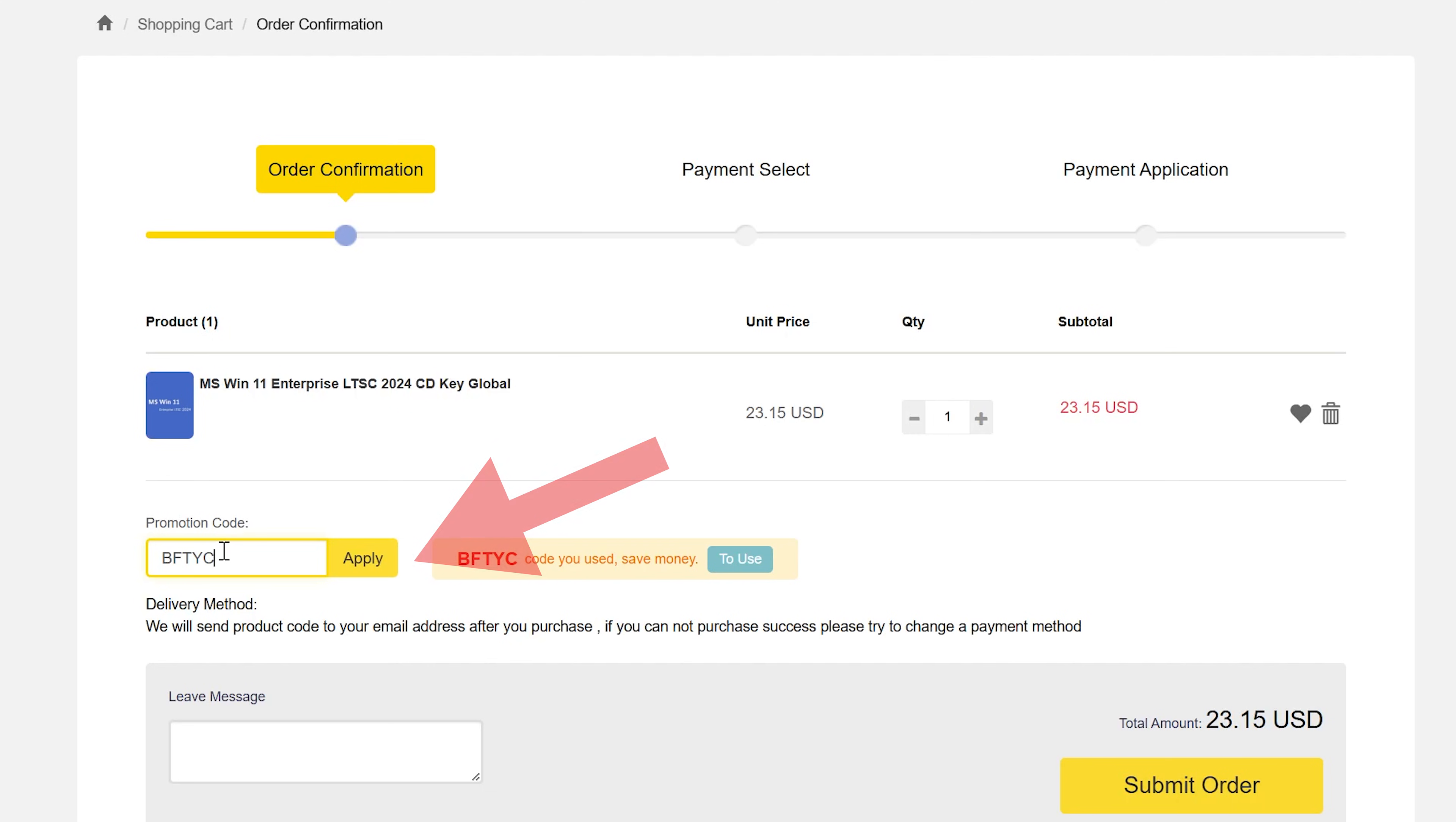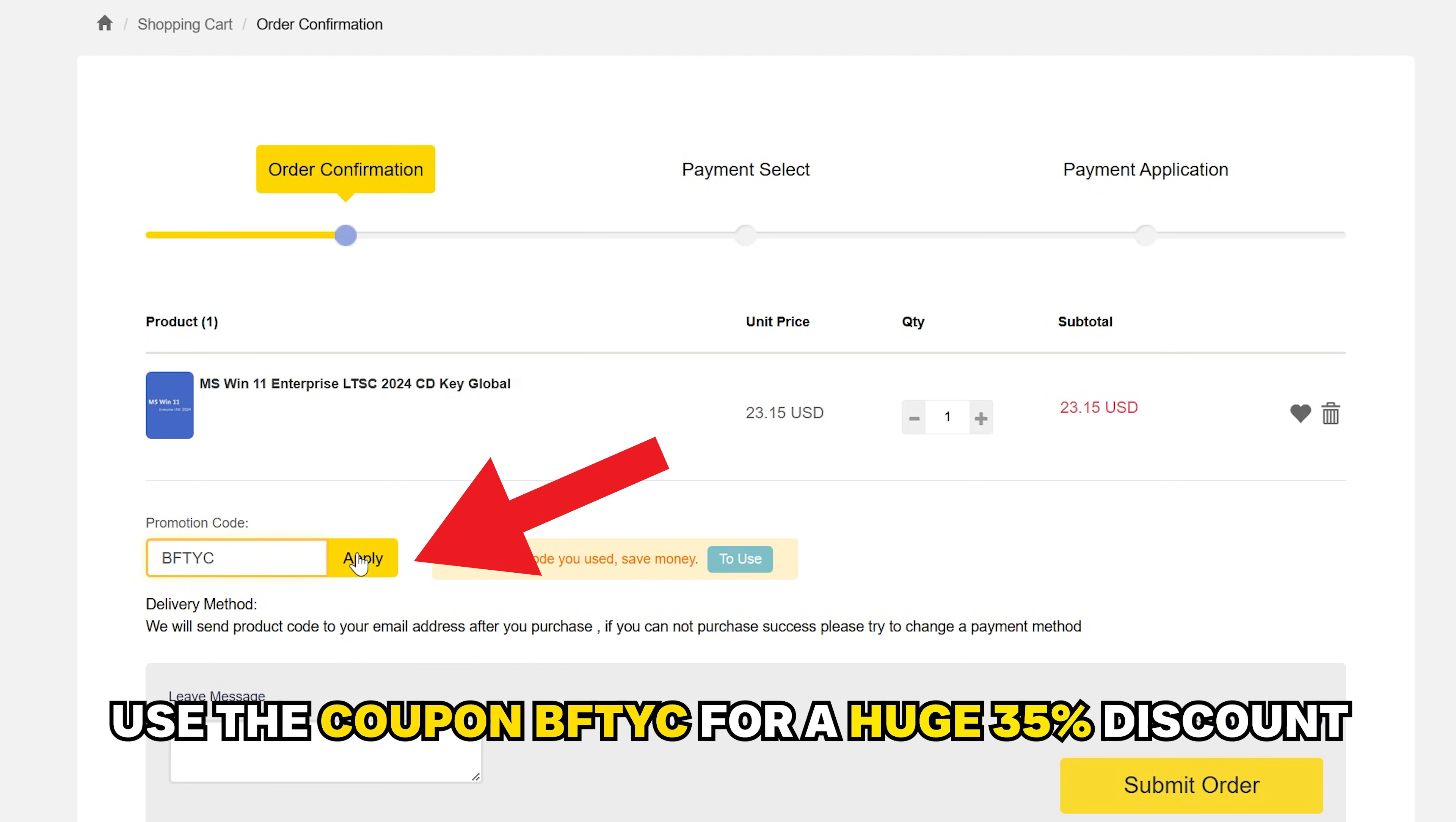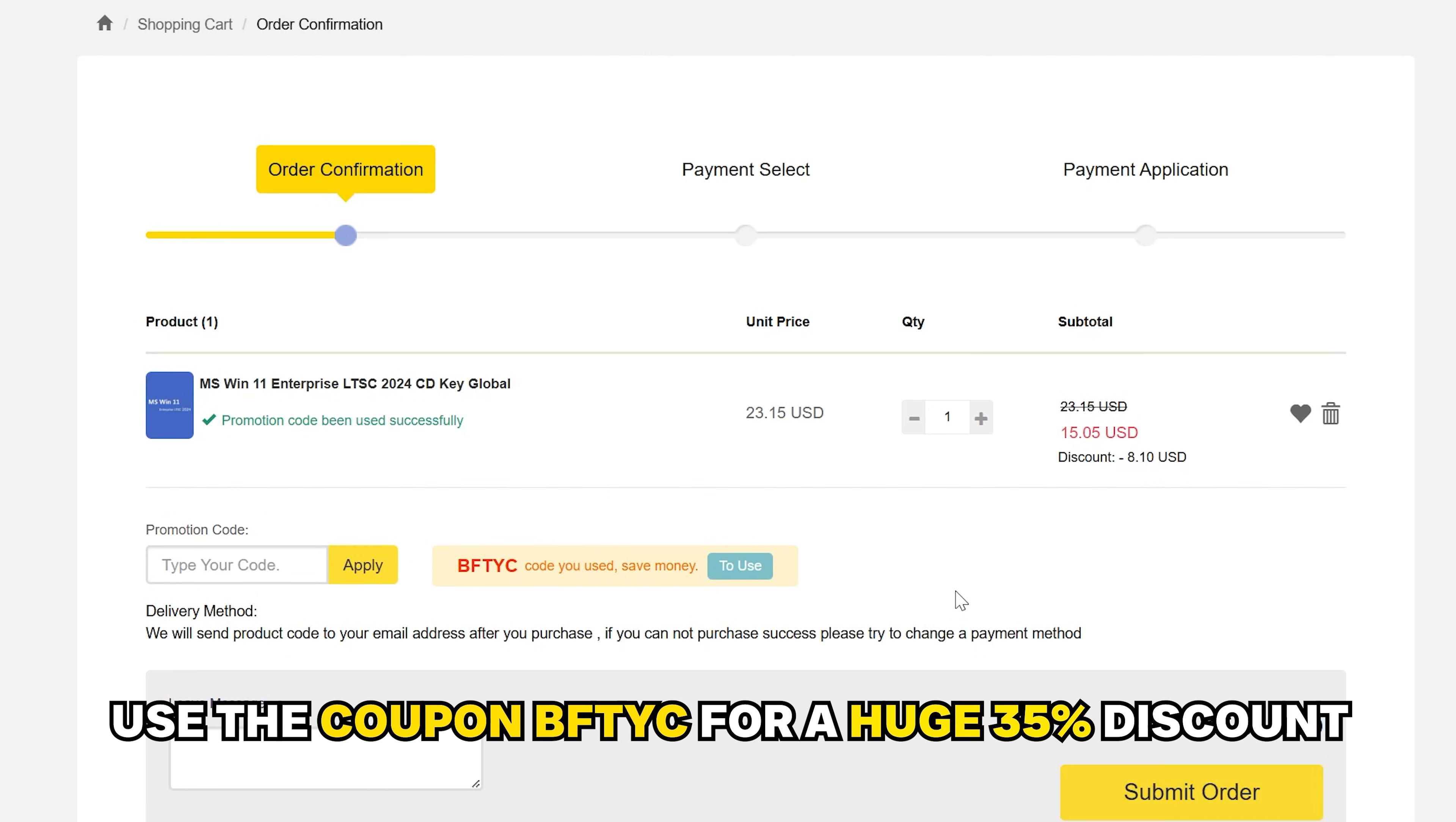And then after you've made payment, they've got a heap of different payment options. You can then just copy paste that key and activate it in Windows, and you should be all good to go.